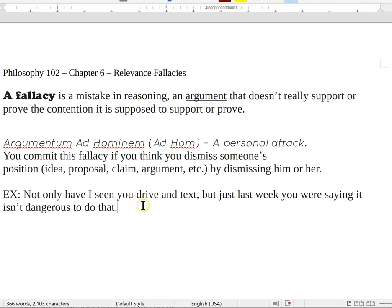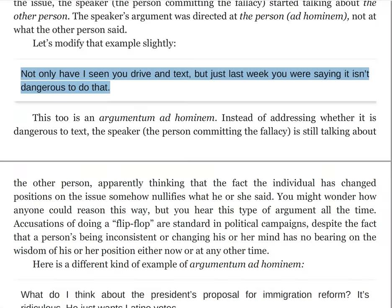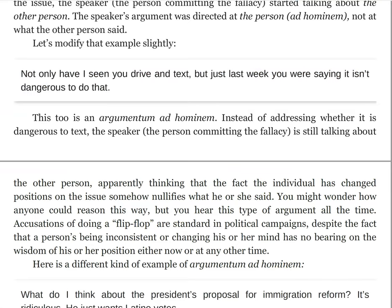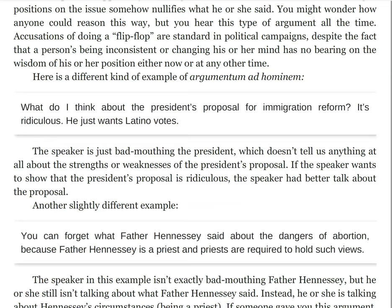That's an example that just attacks the person saying the thing, not the idea. Here's another example: 'What do I think about the President's proposal for immigration reform? It's ridiculous — he just wants Latino votes.' The speaker is just bad-mouthing the President, which doesn't tell us anything at all about the strengths or weaknesses of the President's proposal. So what if he just wants Latino votes? That doesn't mean the proposal is bad. If the speaker wants to show the President's proposal is ridiculous, the speaker had better talk about the proposal.